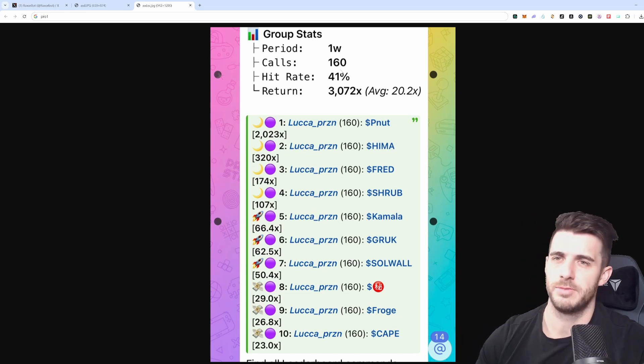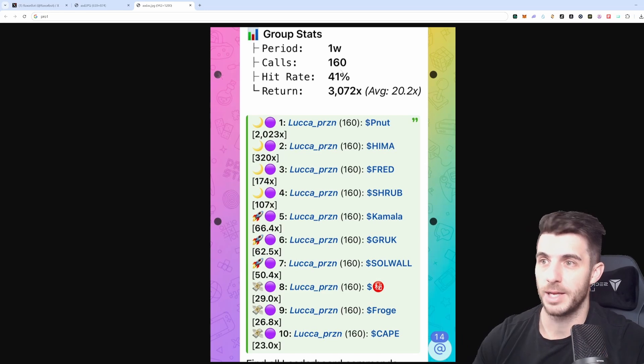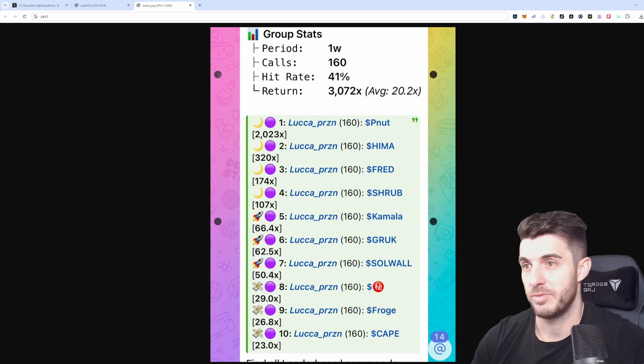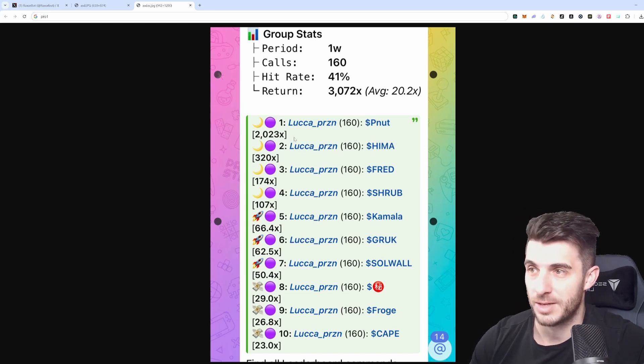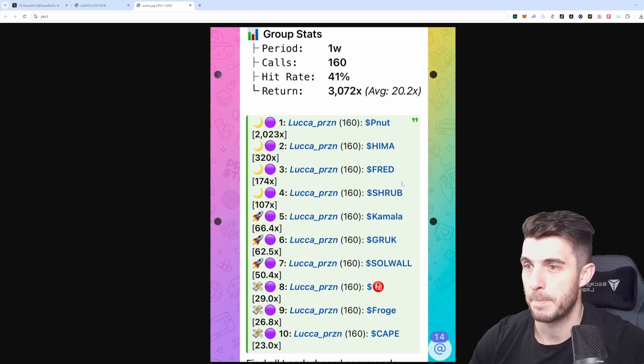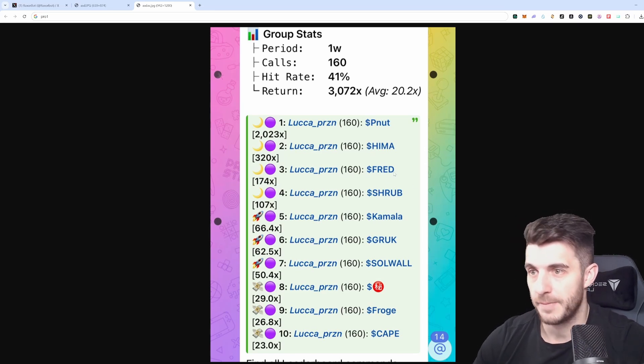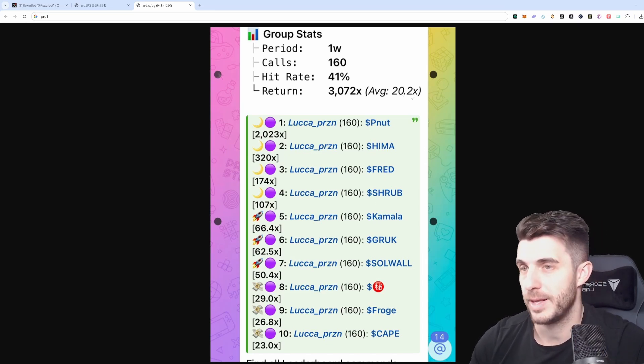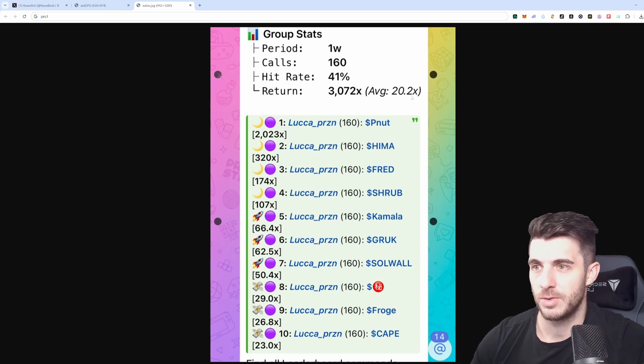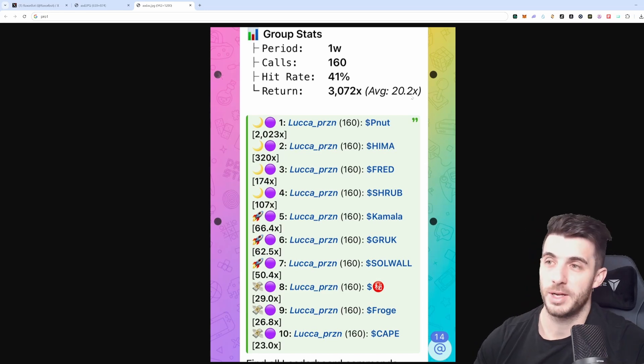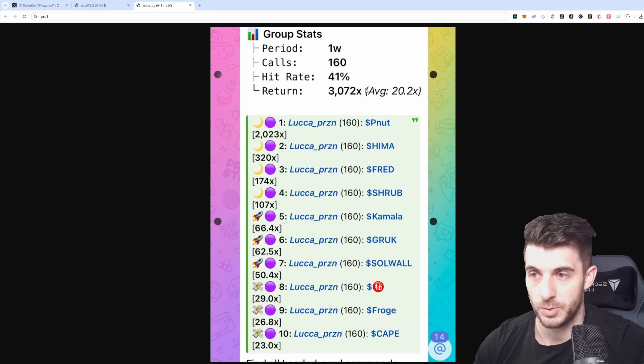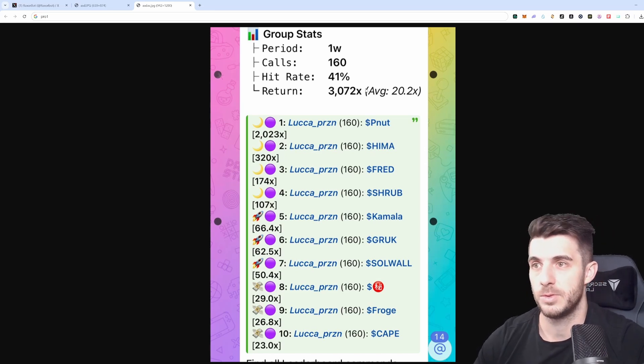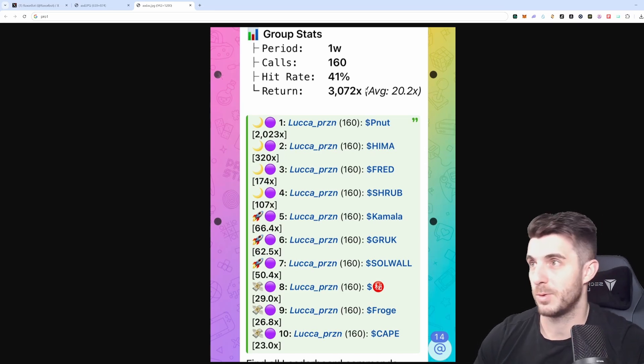Obviously it's very dependent on the current market. If the market is very bad, obviously to get good calls is almost impossible, but while the market is good calls will be very good. You can see it called Peanut that went 2000X, Hema 320X, Fred 170X, actually even a bit more after this screenshot was taken, and Shrub also 100X. The average between the 160 calls was about 20X on average. Obviously that's going to fluctuate a lot. If you ape every call it's very tough to time the top and bottom. What I do recommend if you do want to get in at the best is to check the calls for yourself and see whether it fits into the current meta and do some more due diligence.